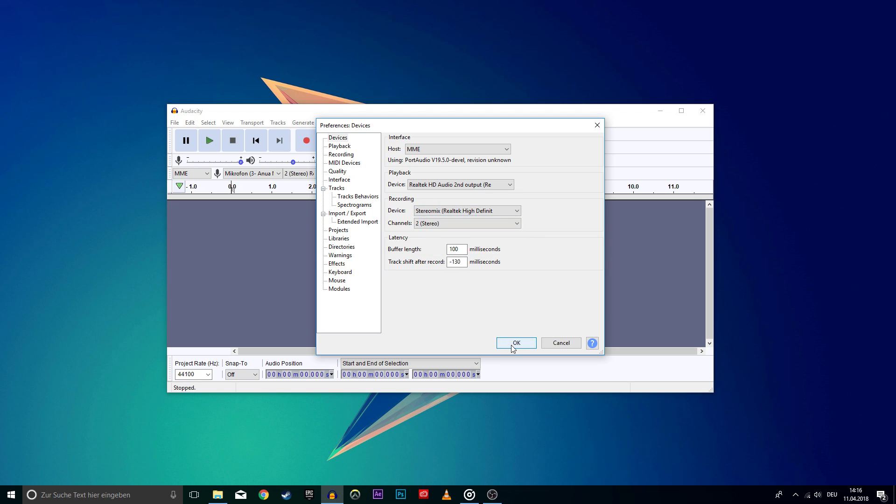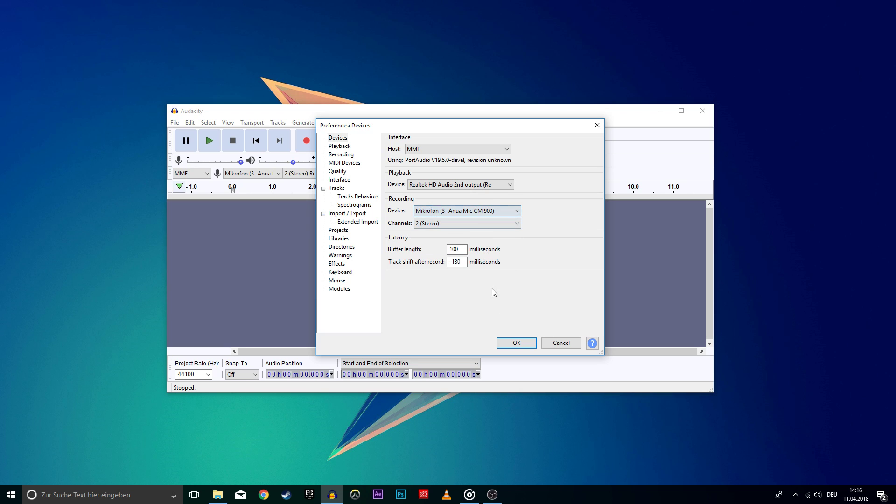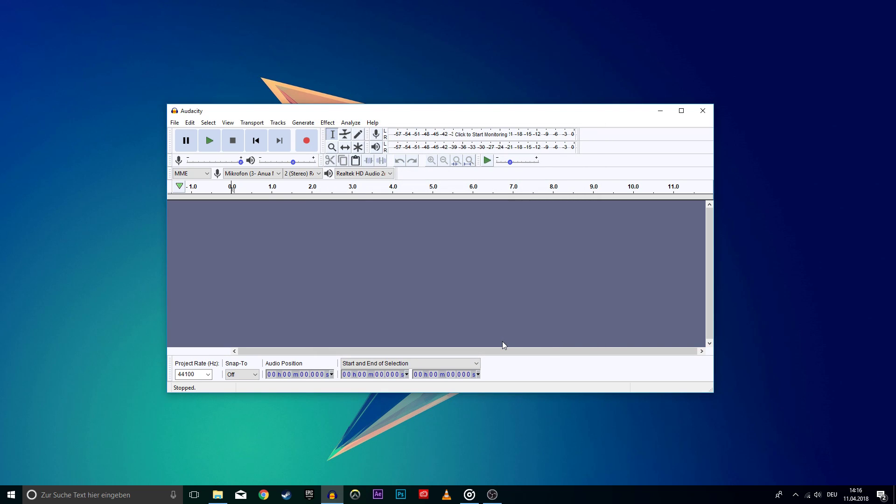Now the program should record everything your PC is outputting. To revert the changes, go back to the Properties and change the recording device back to what it was.